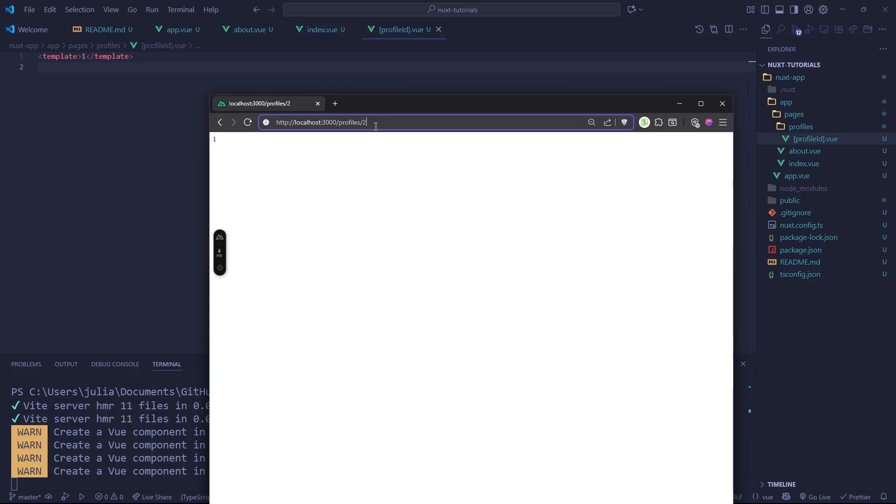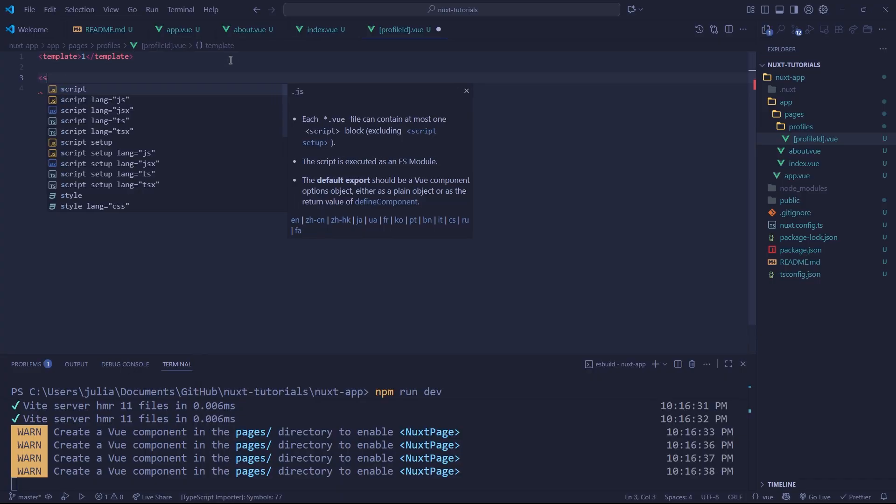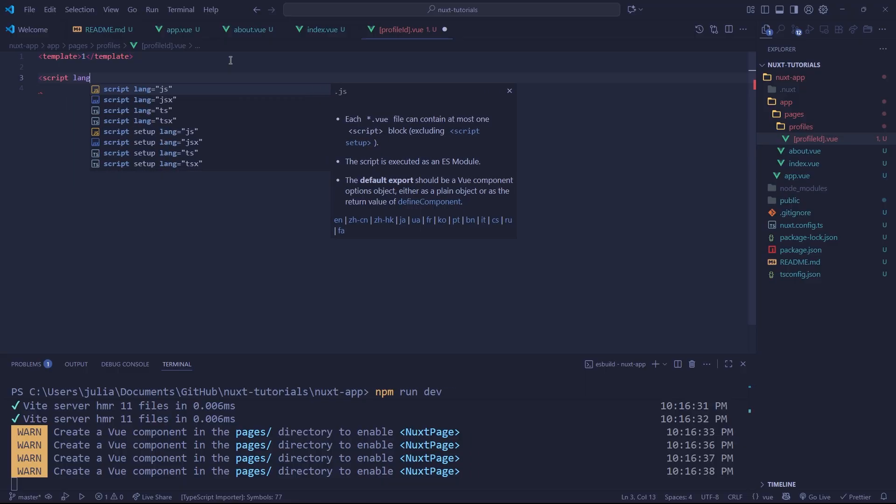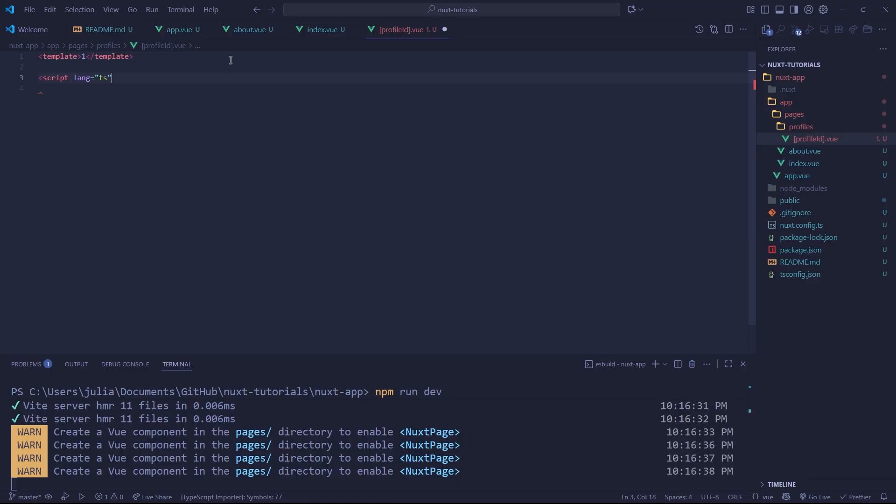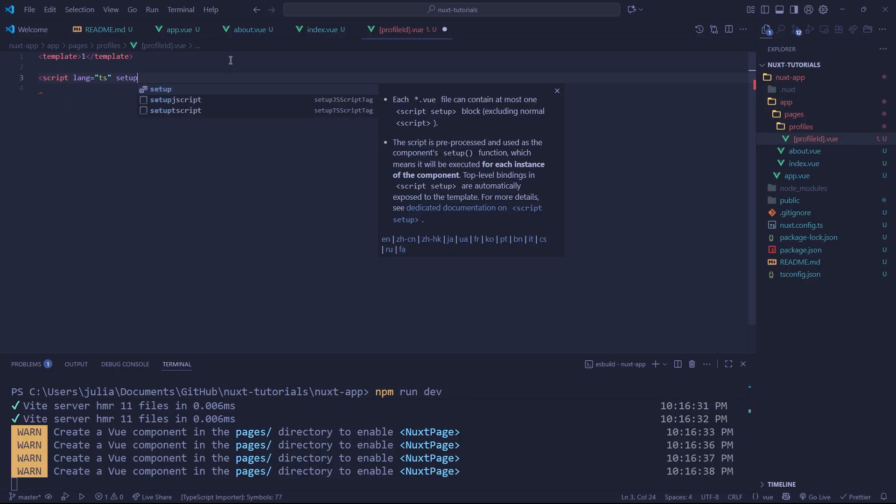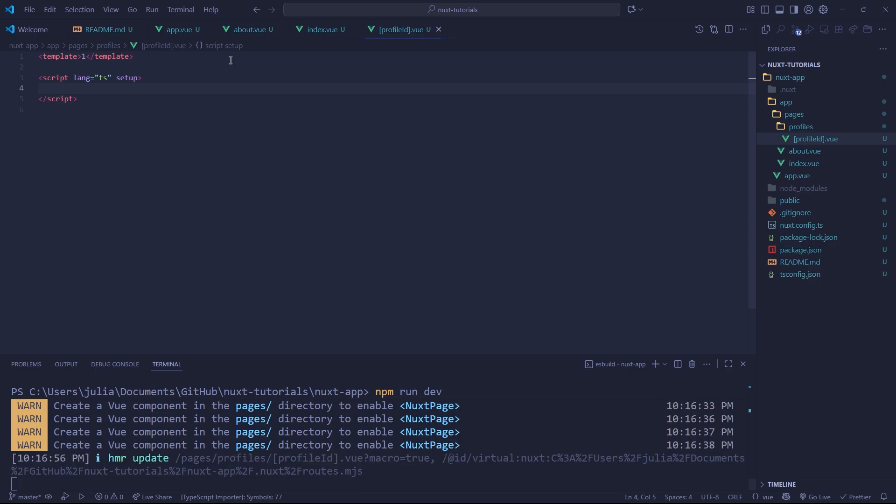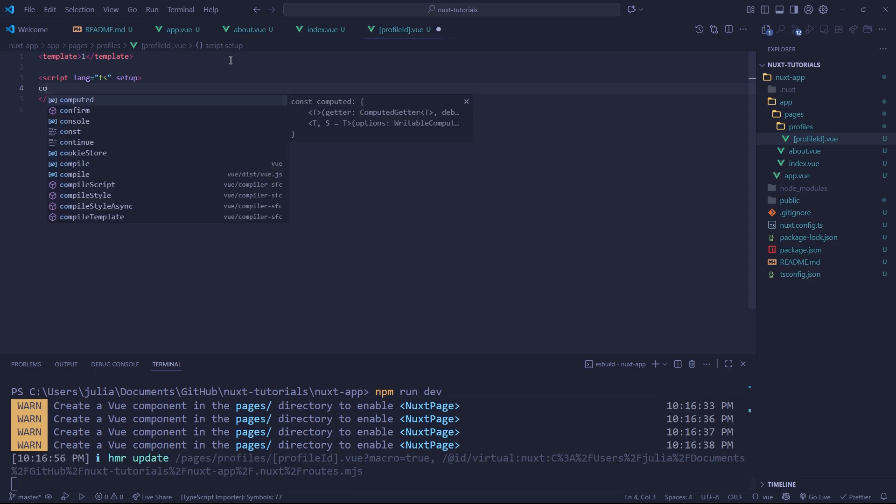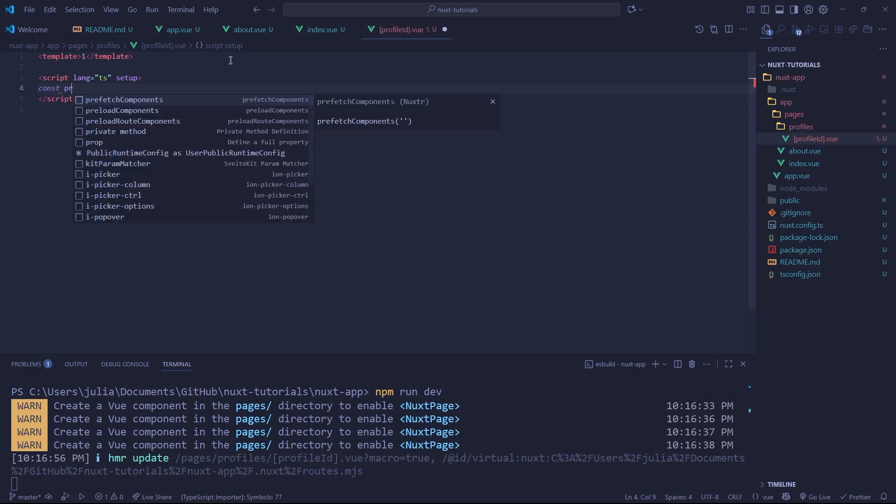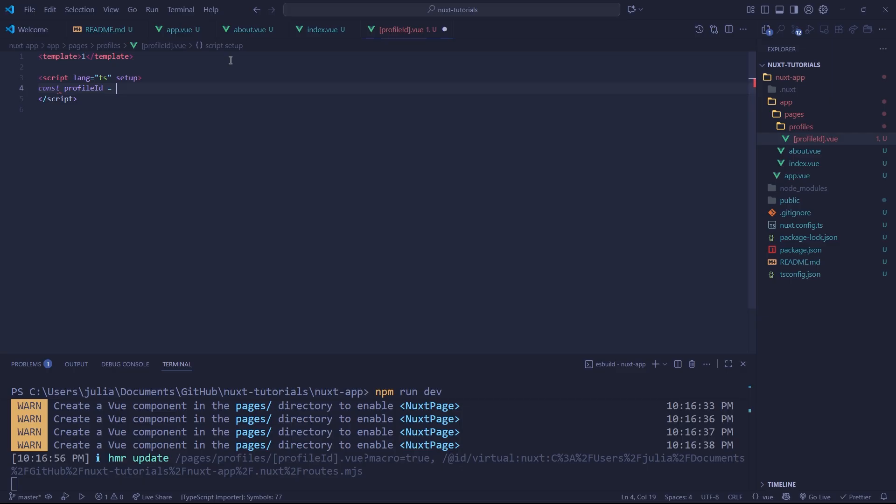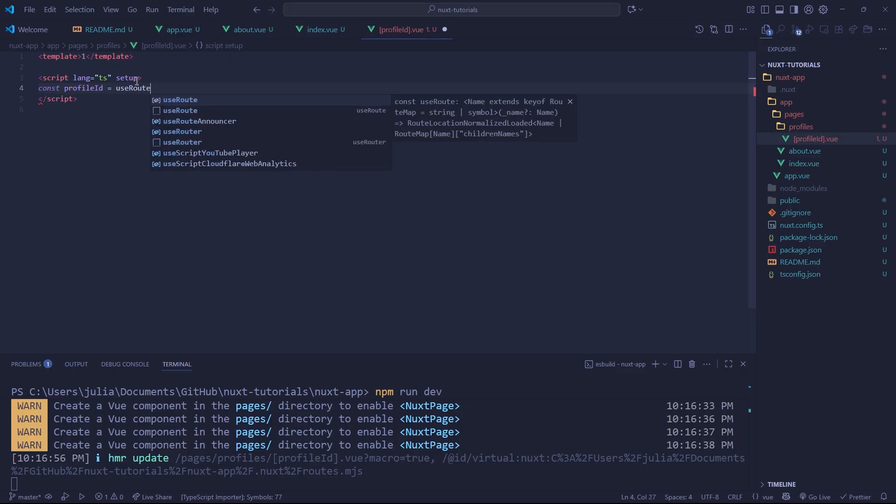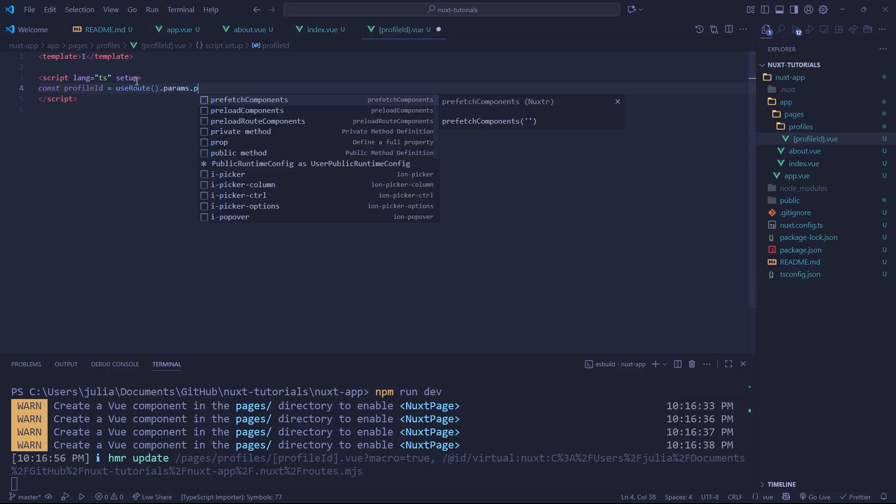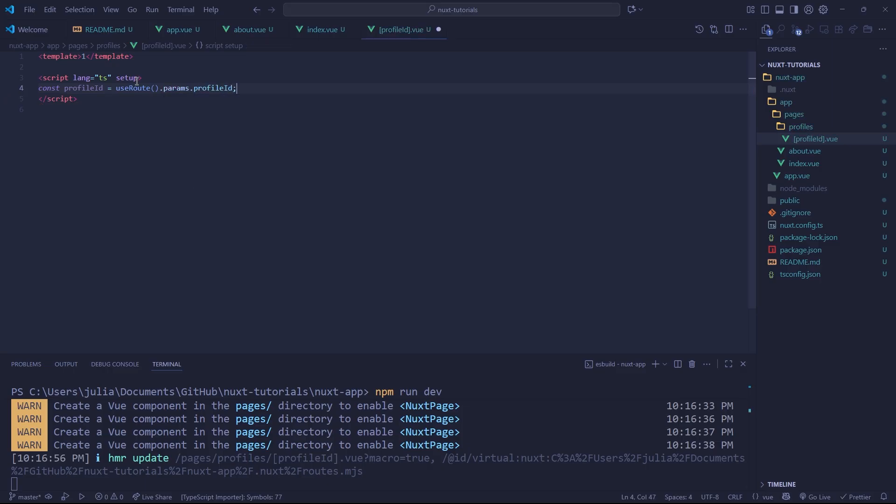Now, what if we want to get our query parameter inside of the body or in our content of our application? Well, that's where we make a script tag. So we can do script lang TS setup as you do in Vue. And now we can retrieve our parameter. So we can say profileId equals, and we can say useRoute and then dot params dot profileId.